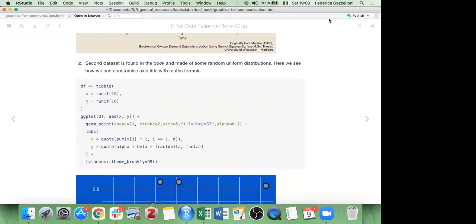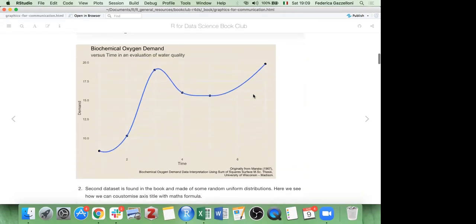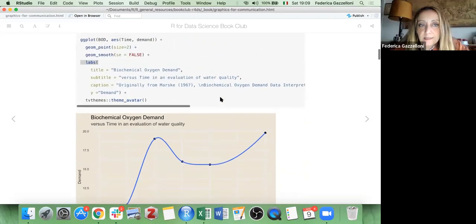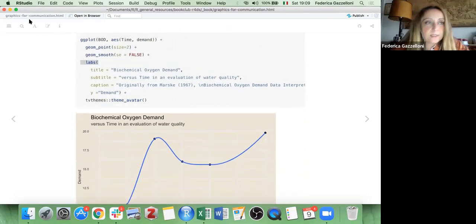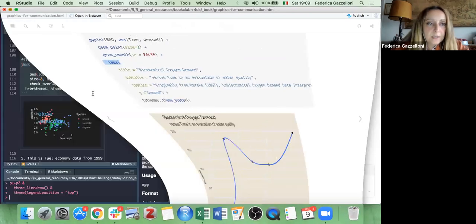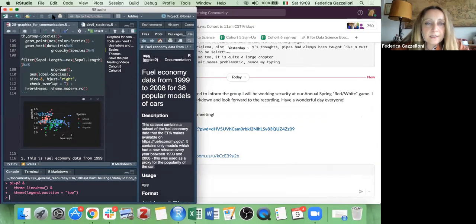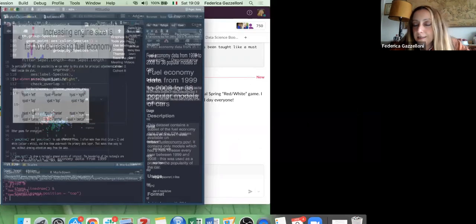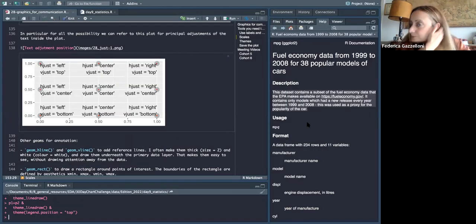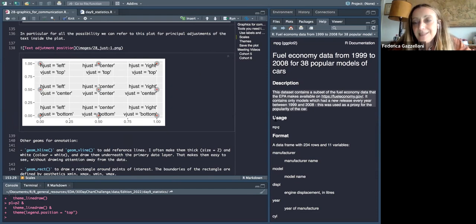Quick question — that's beautiful by the way, I love the captions and everything. When you plot the standard error, what type of error is that? It's not the standard deviation but the standard error —